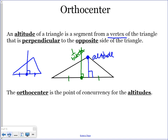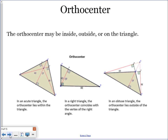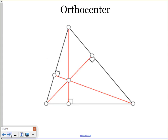The point of concurrency for the altitudes is the orthocenter. Your orthocenter could be inside, outside, or on the triangle. For an acute triangle, it will be inside. For a right triangle, it is on the triangle — specifically at the vertex of the right angle. For an obtuse triangle, it is outside. Here's a picture showing all three altitudes drawn, and this dot in the middle is the orthocenter.